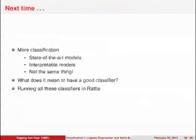Next time, we'll talk about classification some more. We'll talk about state-of-the-art models such as support vector machines, and interpretable models like decision trees.